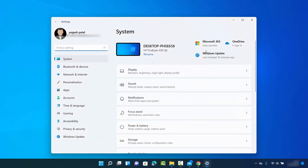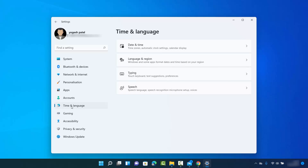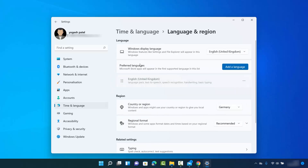It's going to open the Settings window. Here you need to click on the Time and Language setting. When Time and Language setting opens, you just need to click on Language and Region section and it's going to open that section.